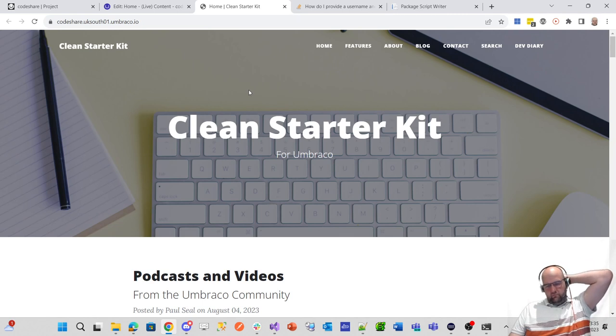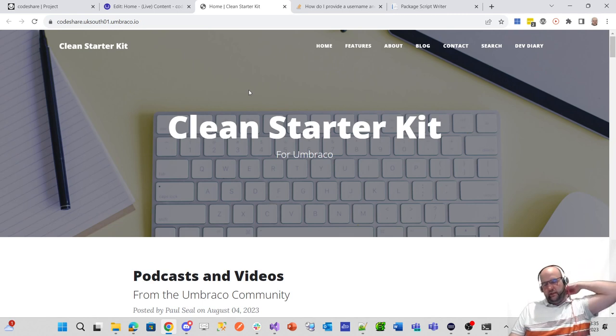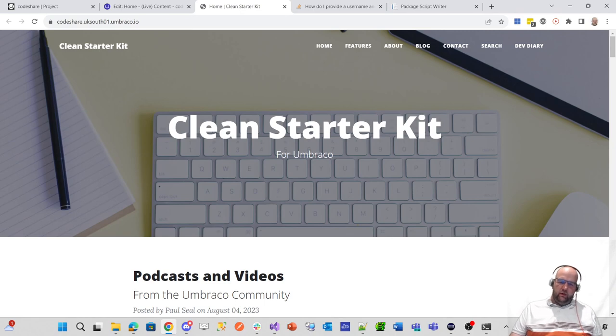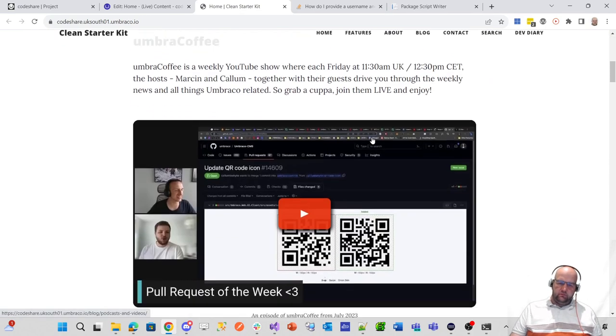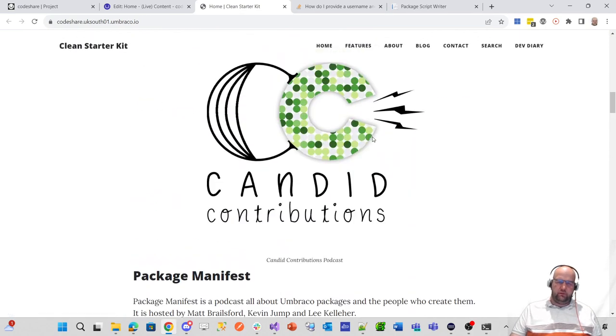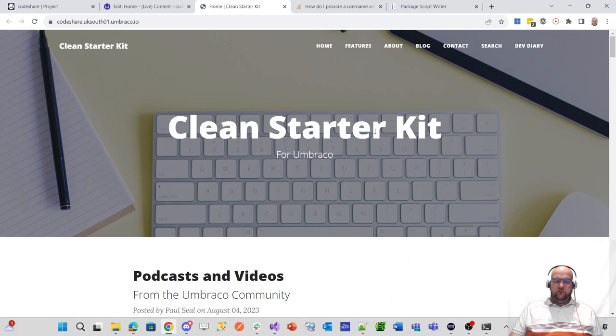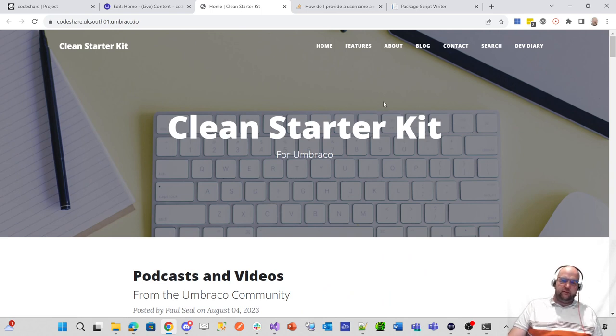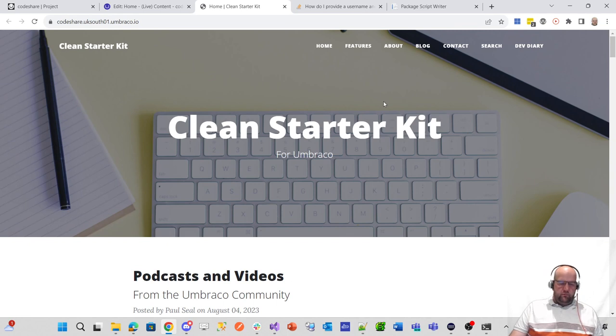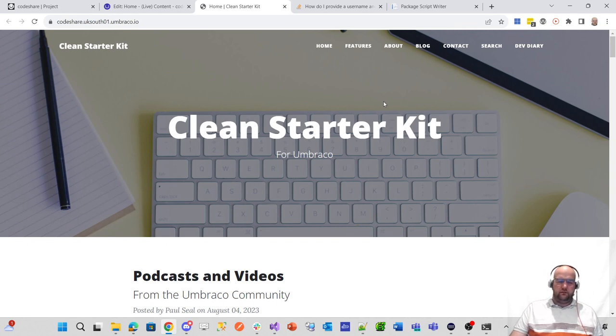It was pretty easy to get that put onto Umbraco cloud. There's hardly any work involved whatsoever. So yeah, this video doesn't need to go into more than that. It was just clone down the Umbraco fresh Umbraco cloud trial project.